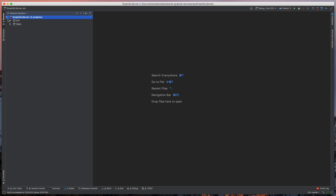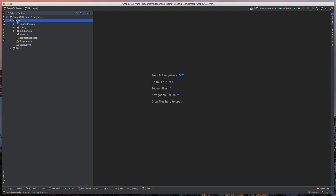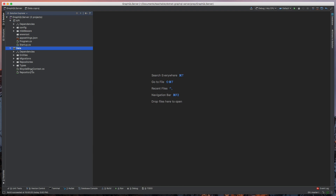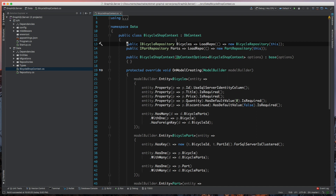What we have are just two projects. We have an empty web project and we have a data project. The data project has an Entity Framework DbContext that has two repositories, because we only have two entities that we're actually working with in this application.